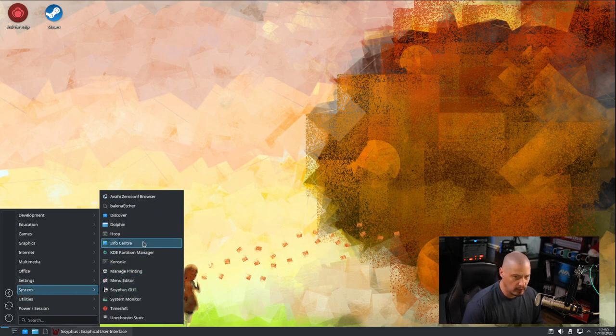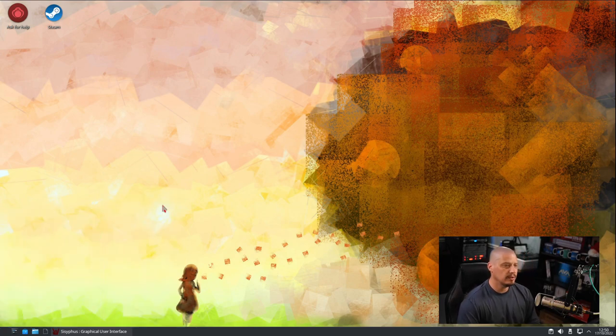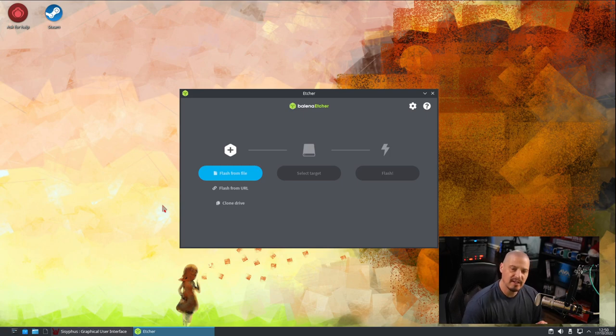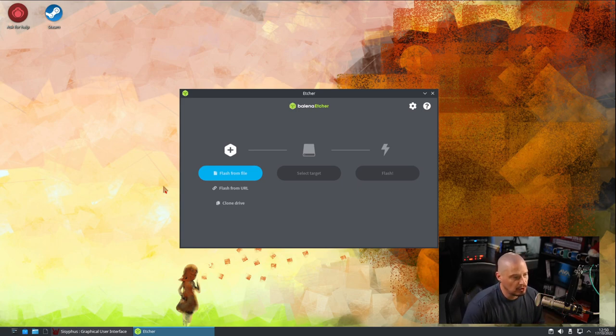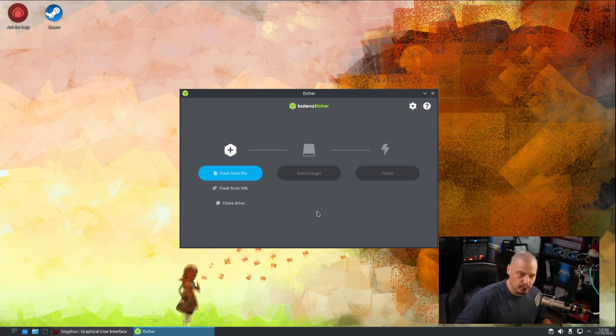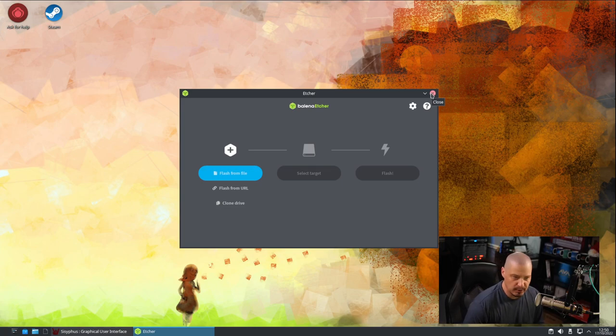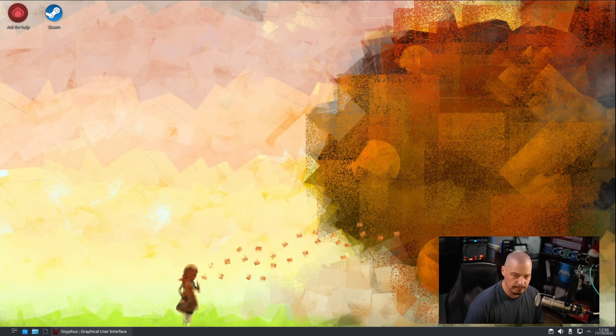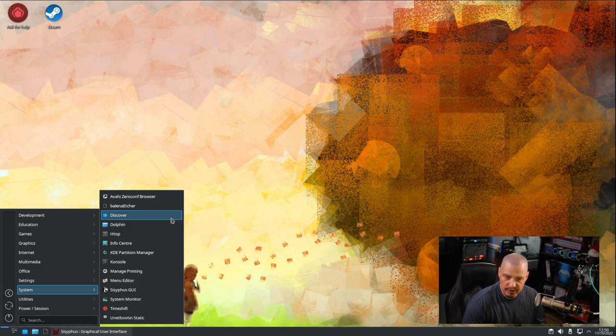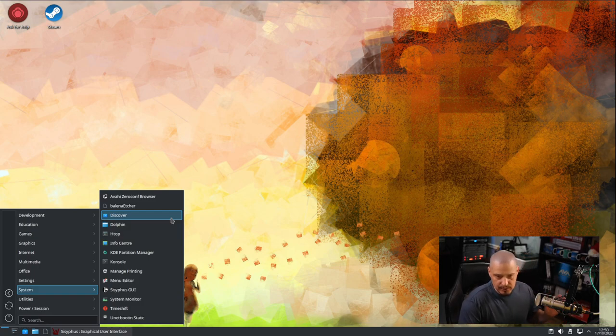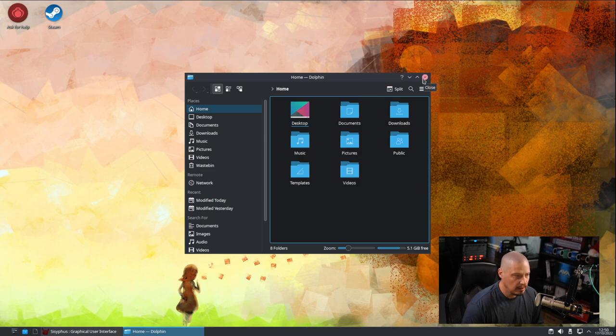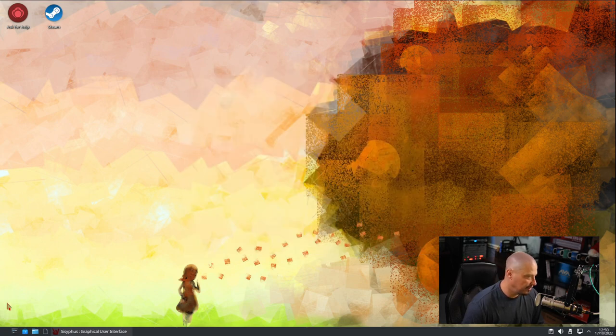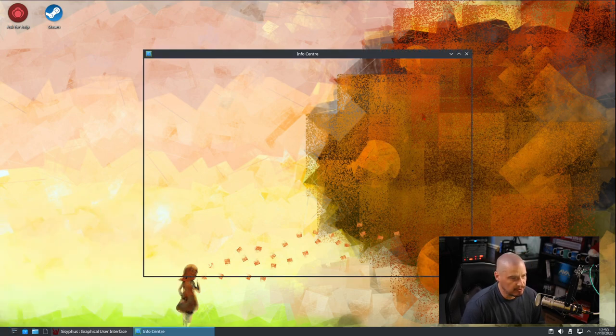Let's go into system. Under the system category, we have the Avahi browser. We have Balena Etcher. Balena Etcher is a really nice application. This is an application to burn USB sticks. It's a really fantastic piece of free and open source software, cross-platform. It is an Electron app which is partly why it's cross-platform. But I think it's probably the best USB stick burner available, at least on Linux. Also under system, we have the Discover Software Center which you probably are not going to use because they're going to have their own Sisyphus GUI package manager. Dolphin, of course, is the file manager for KDE Plasma. This is just the standard Dolphin file manager here. Also under system, we have the Info Center.